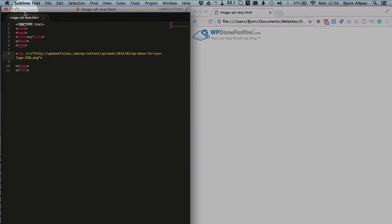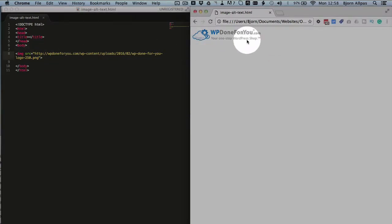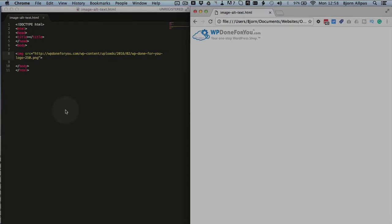So we have a very simple HTML page laid out with an image tag, and inside the image tag right now, we only have the source, which is where we get the image from, and it's currently rendered on the right. WpDoneForYou, which is another one of our web properties where we do WordPress stuff for you.